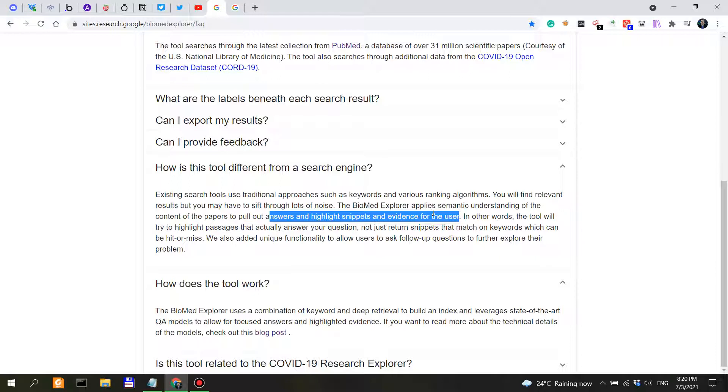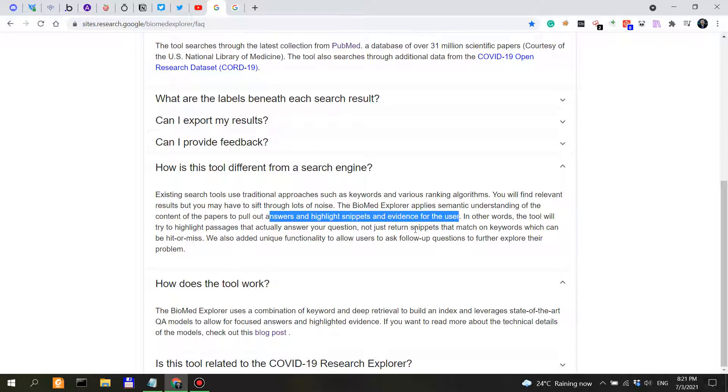To pull out answers and highlight snippets and evidence for the user. So this is actually a very intelligent tool that allows one, especially researchers, especially biomedical researchers, to cut through the noise. So in other words, the tool will try to highlight passages that actually answer your question, not just return snippets that match on keywords such as traditional search engine functionality.